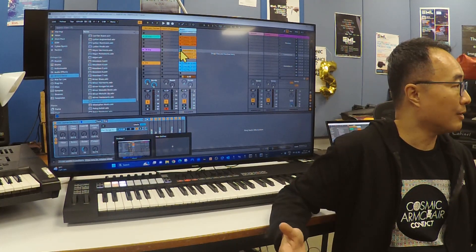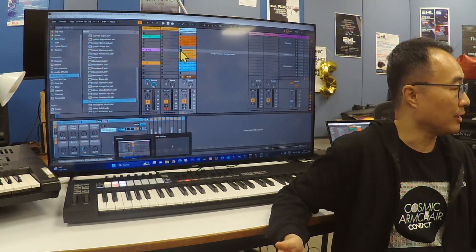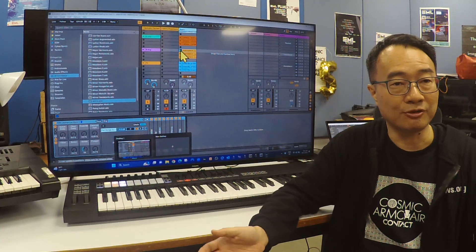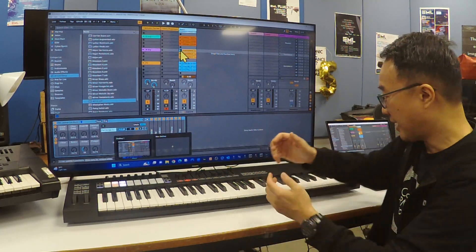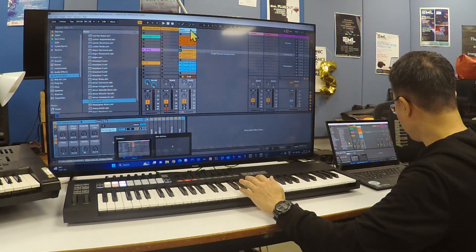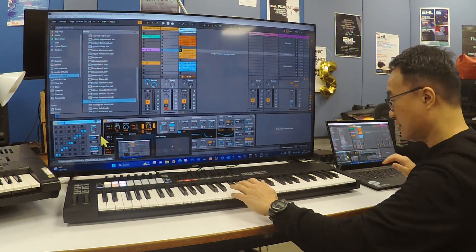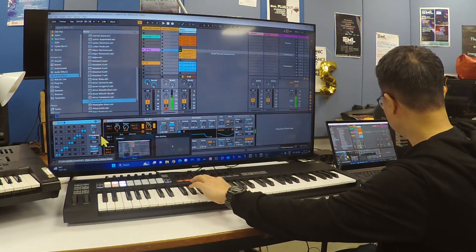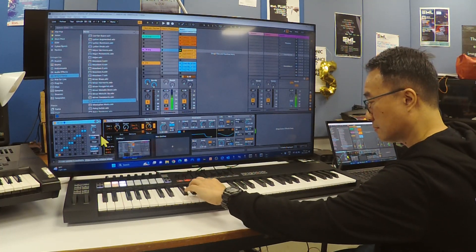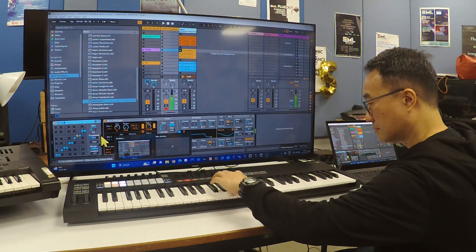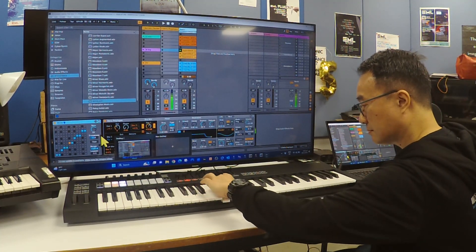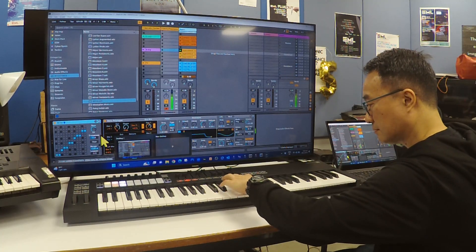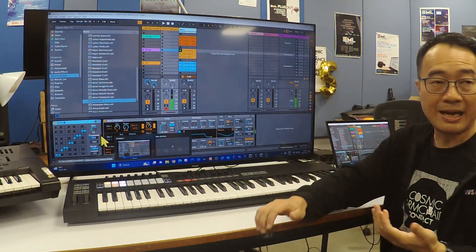Interestingly, no matter what note I play — no matter how wrong it is — it's actually being forced into a minor scale. And in the minor scale which I've already chosen, the scale is the minor scale of G sharp, or E flat.